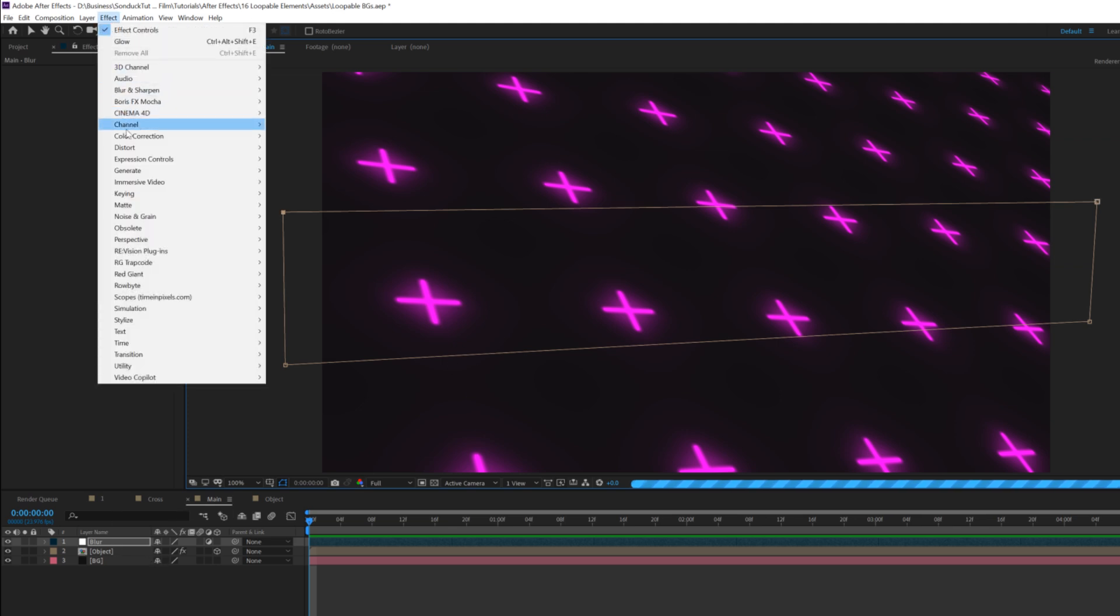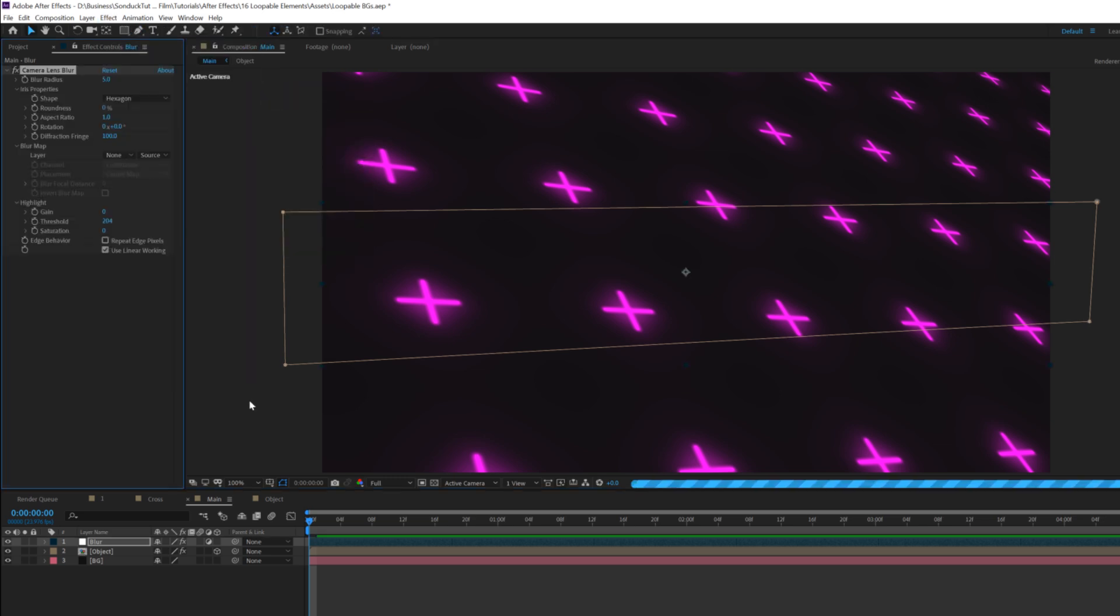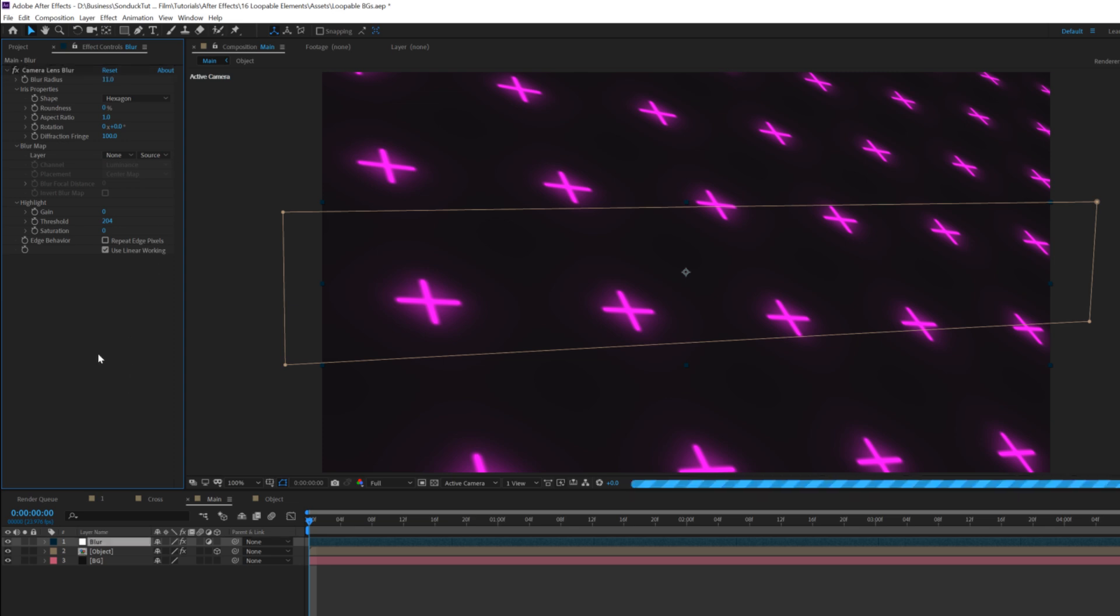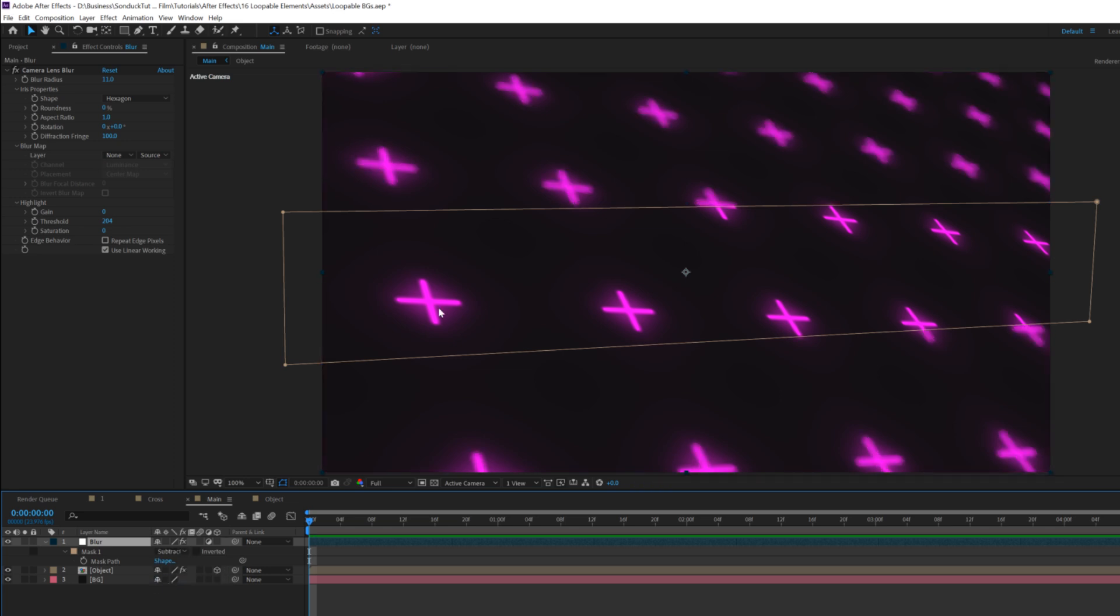Then we'll go up to effect, blur, sharpen, and we're going to grab the camera lens blur. We'll set our blur radius to about 11. Then we'll hit M on our keyboard for our mask path, and we'll set this to subtract for mask one, and now we're getting that nice blur here. And then, of course, make sure you hit F on our keyboard for mask feather, and we'll set this up to like 200.